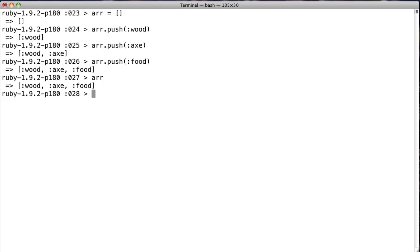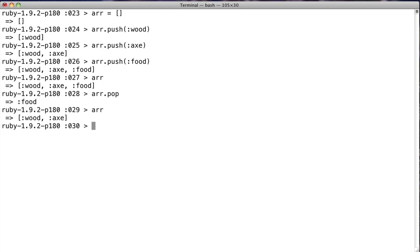Now like we said, he can only use the top element. So to do that, we say r.pop, and we get food, which is the last item entered. And now if we look at our array, we see we have wood and an axe, but no food anymore. That's because it's destructive. This pop method will pull off the last element, return it to you, but remove it from the array at the same time.